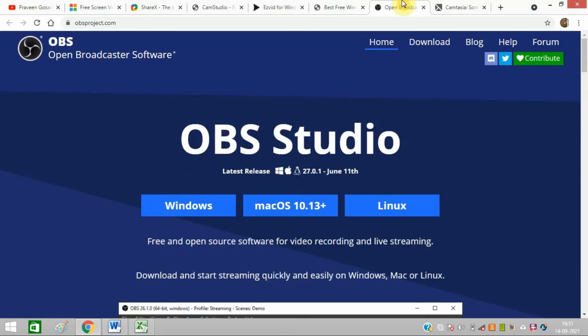You must have heard of OBS Studio because it's very famous. It's a powerful open-source software for video recording and live streaming.